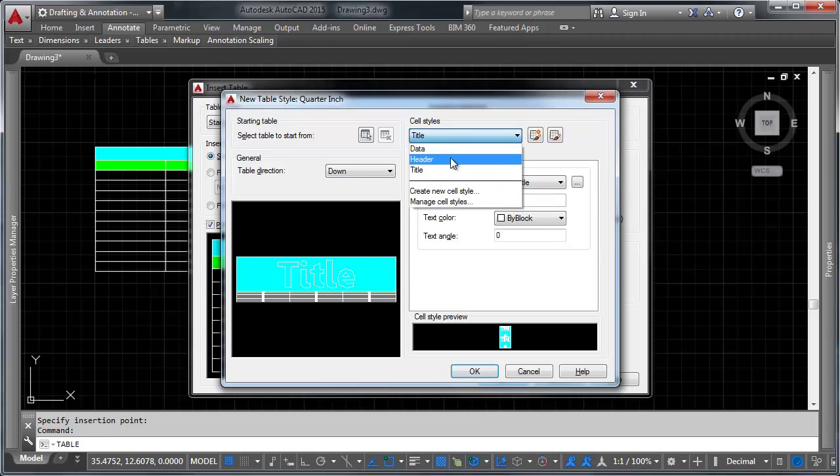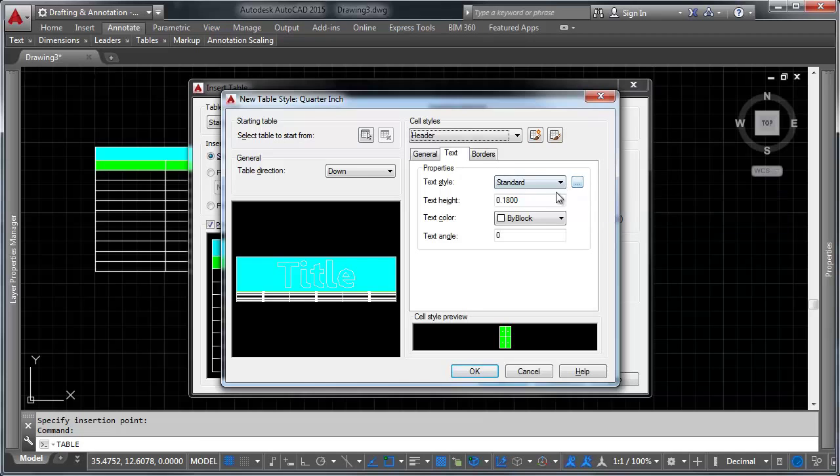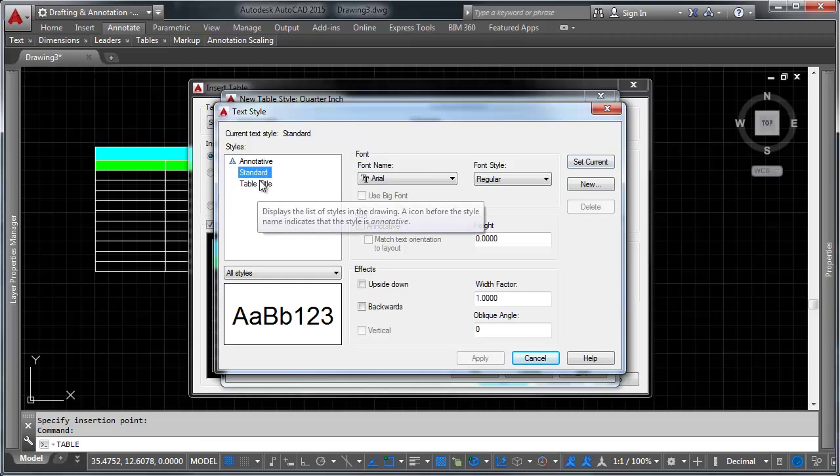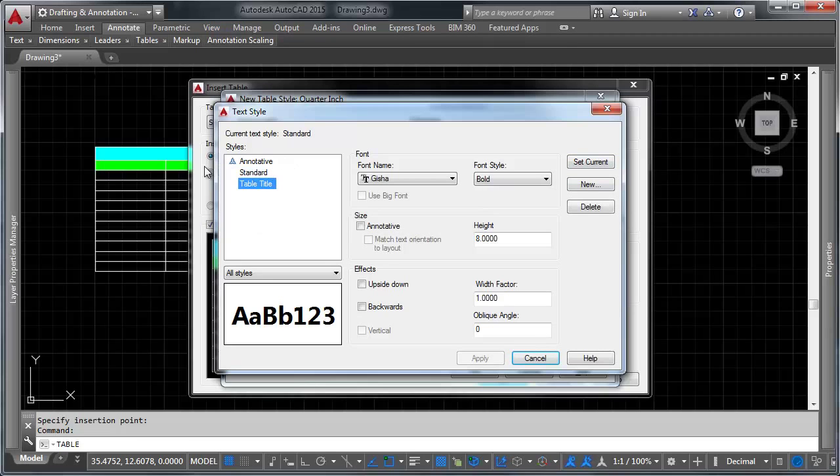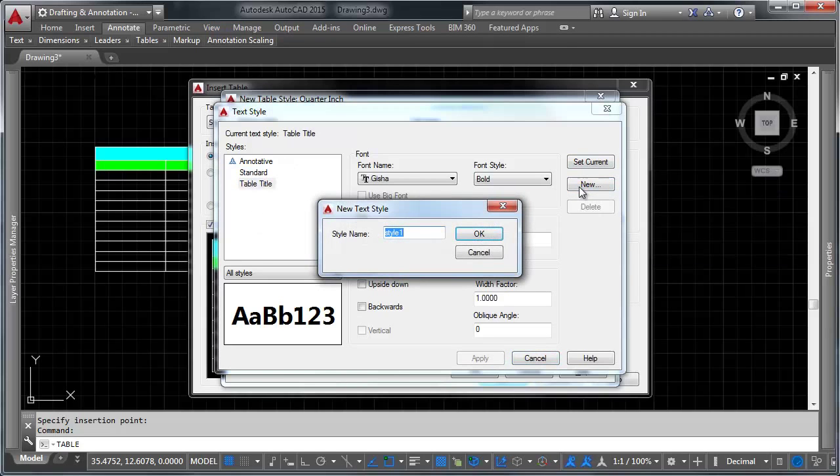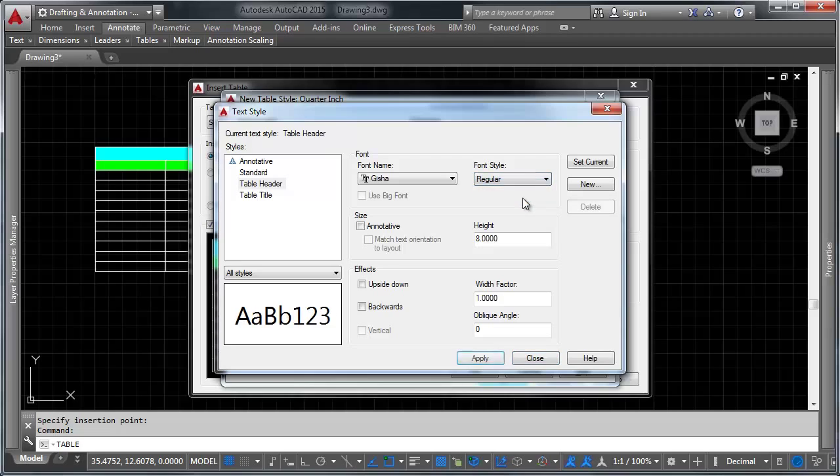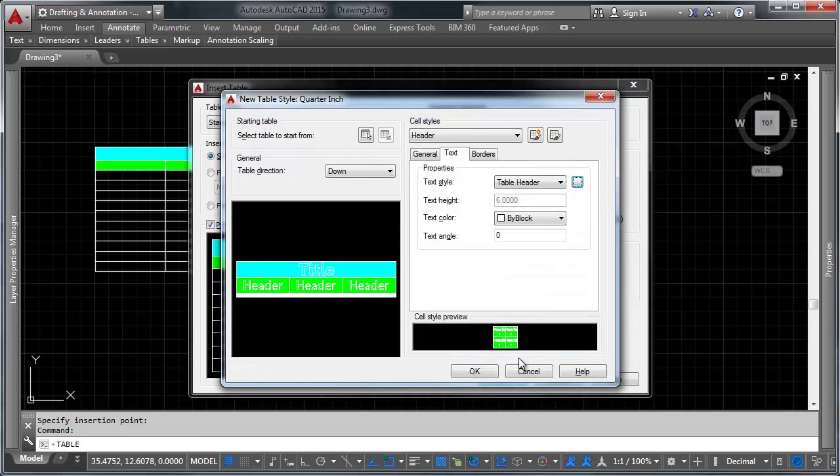Let's go ahead and do the same thing for the header and for the data. Notice again it comes with the standard text style. So let's go ahead and make one here. Let's make a new one based off of table title. Let's go ahead and make a new one here. It's going to be called table header. We want this to be Geisha. We want to be regular. We only want it to be six inches tall. Let's go ahead and close it.